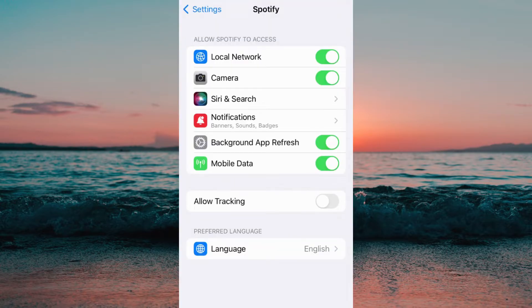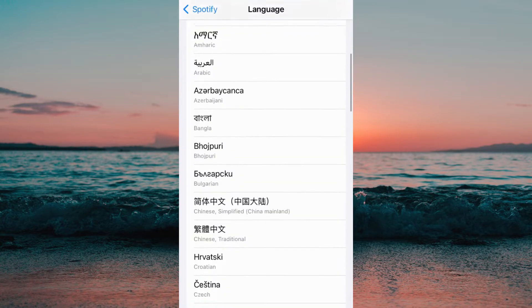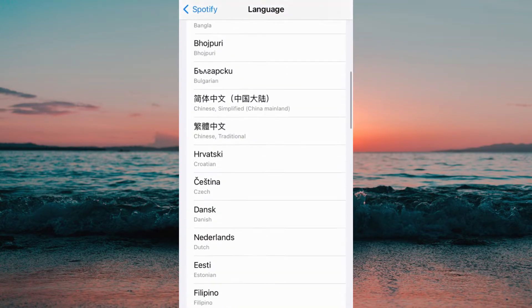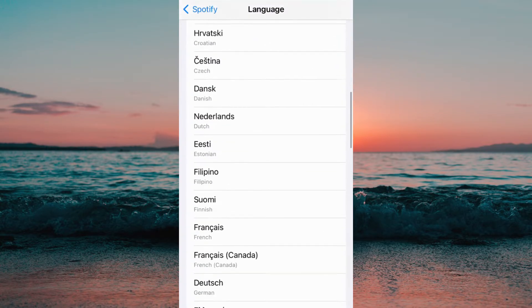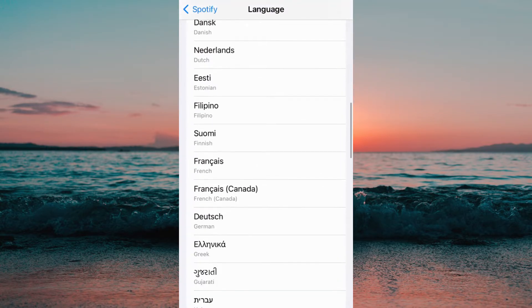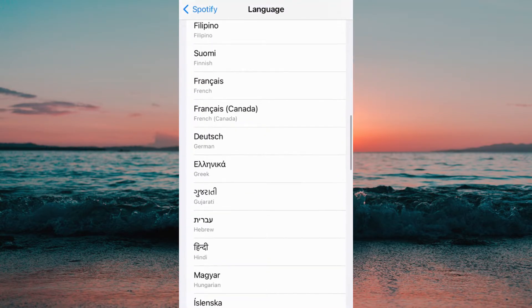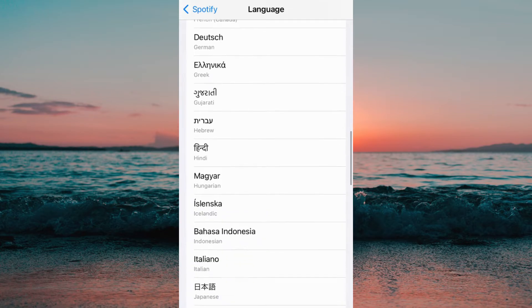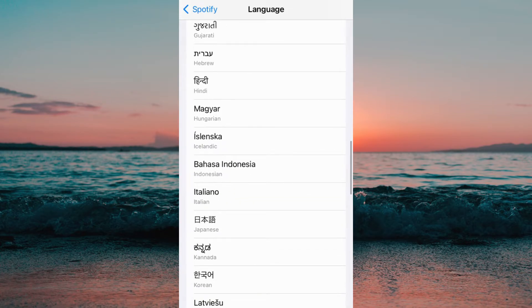After that I will be taken right over here and I just need to click on language and in here I can change the language on my Spotify app just by simply selecting any of the languages that are on here.